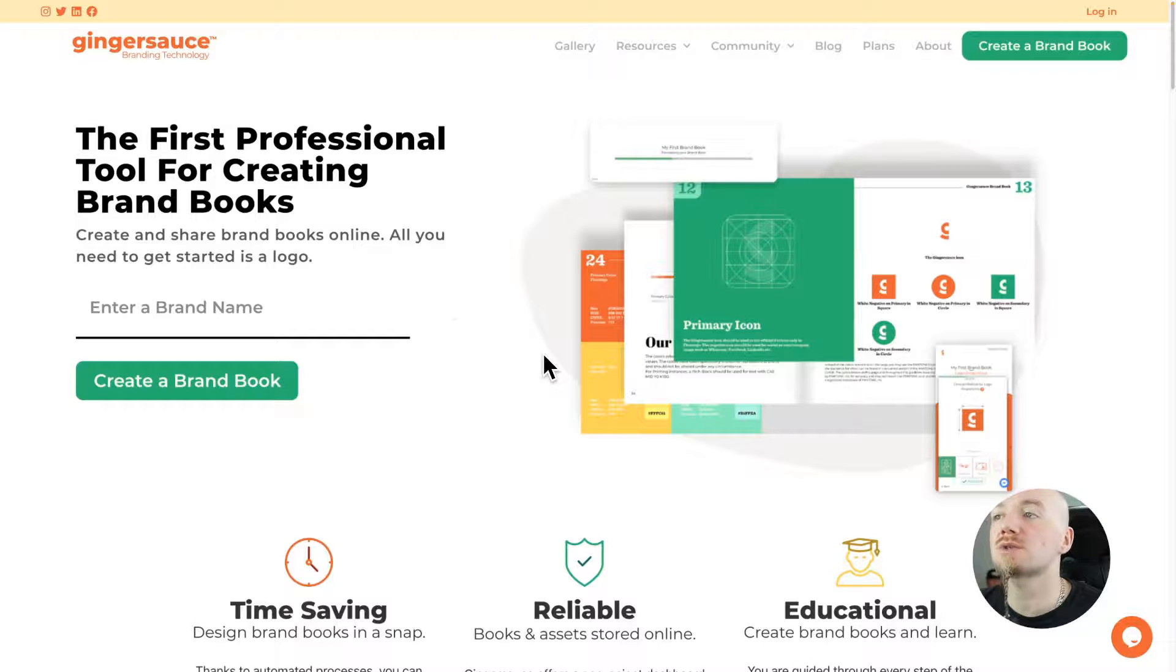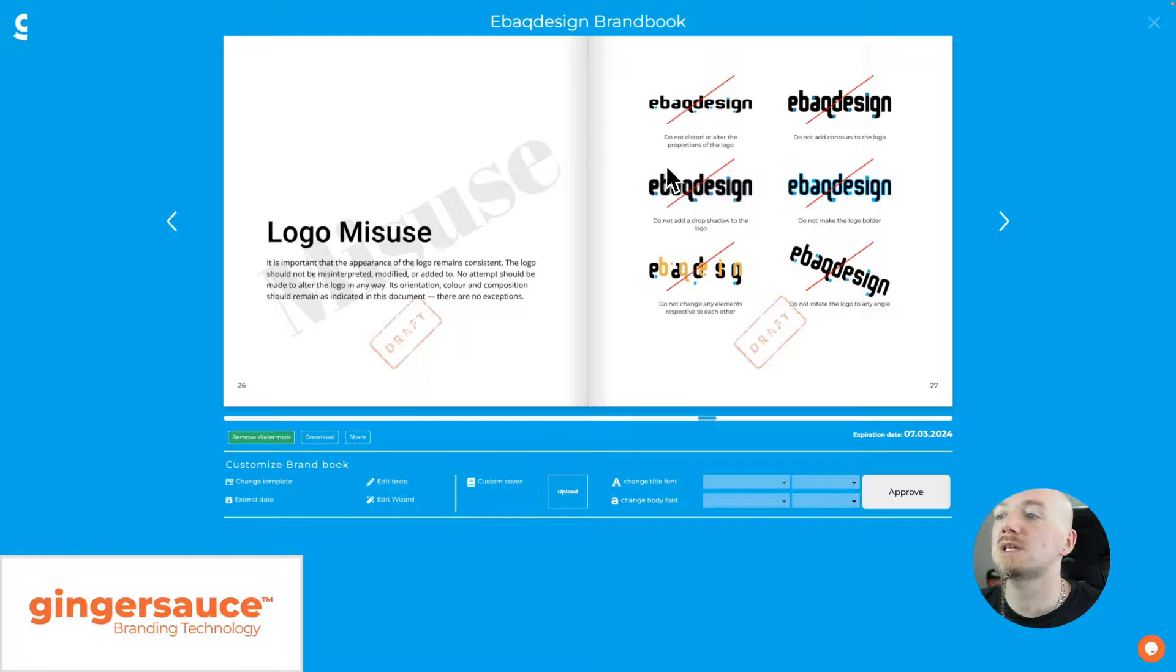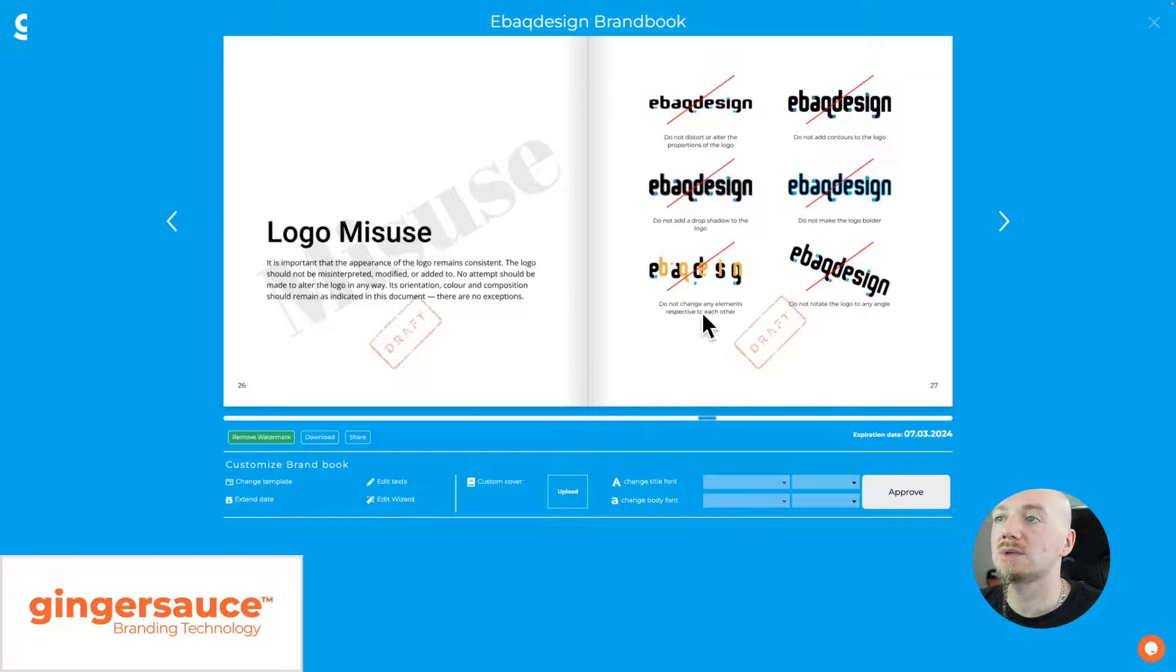You go through a series of steps and what it does is basically allows you to create a PDF just like that. Then you can browse that online or you can download that PDF. As you can see, it's a draft, that's why it has a watermark.